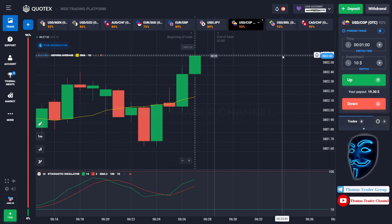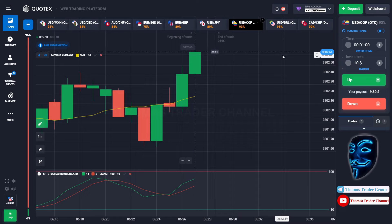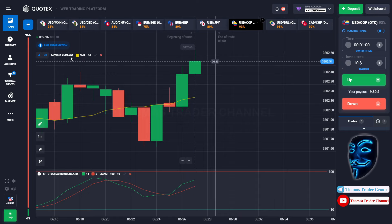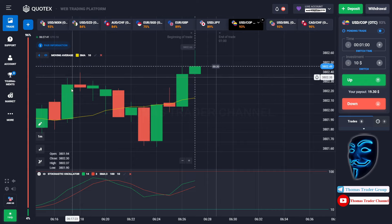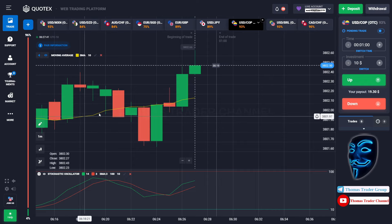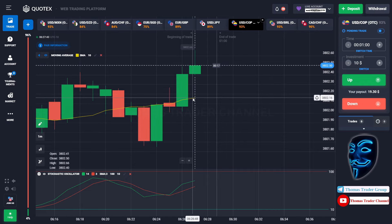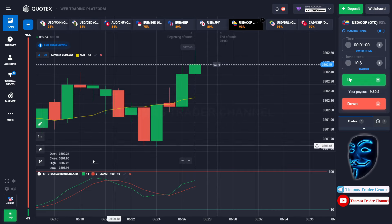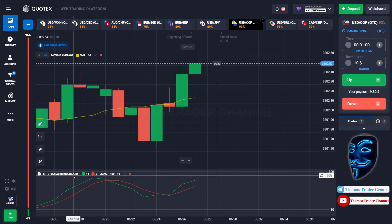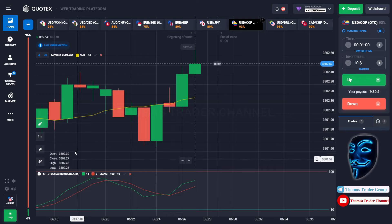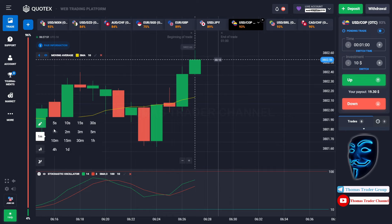Let's start our trading session for today. Today we are using two indicators. The first one is the moving average, which is the yellow line over here, and the second indicator is the stochastic oscillator. We are using a one-minute time frame for the candlestick.